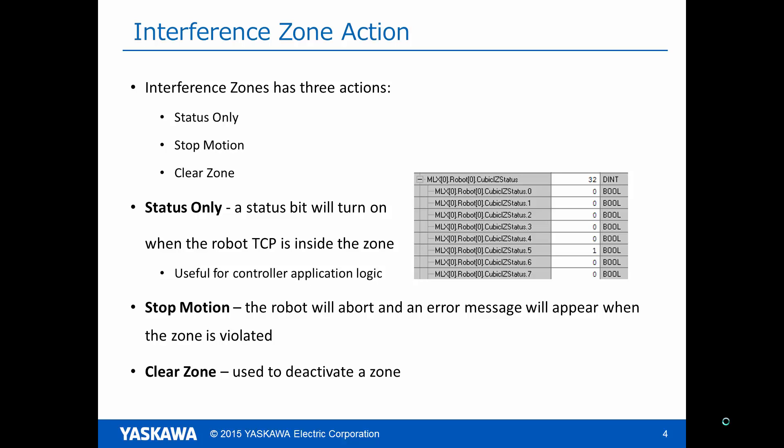This is useful for controlling application logic where you might want to disallow certain motions or actions while a robot is in a particular part of the workspace. This status is returned in the cubic iz status variable inside the MLX data structure.